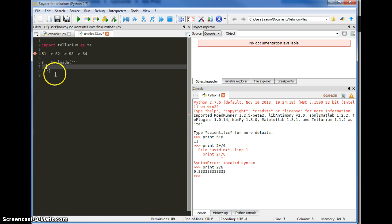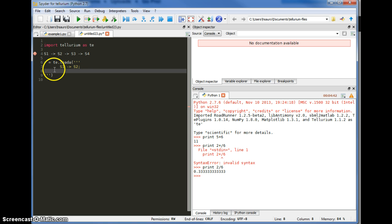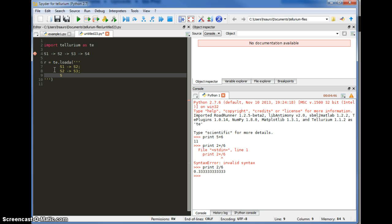The first thing to do is describe the model in antimony. You do that by typing each reaction separately, with reactants on the left-hand side and products on the right-hand side. And finally S3 to S4 — so those are the three reactions.